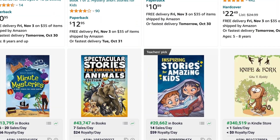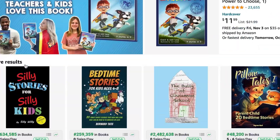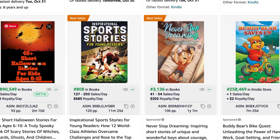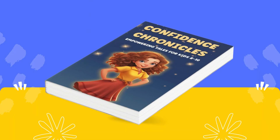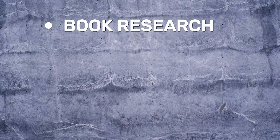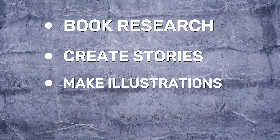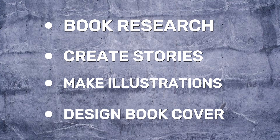In this video I'm going to show you how you can make children's short story books that can generate tens of thousands of dollars in passive income, just like these authors. We're going to make this book from scratch with the help of AI. We'll cover research, creating stories using ChatGPT, generating illustrations using Midjourney, and designing our book cover using Canva.